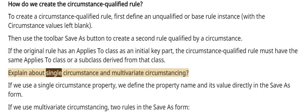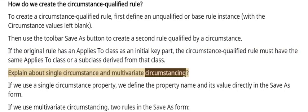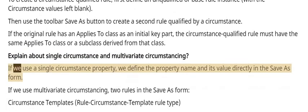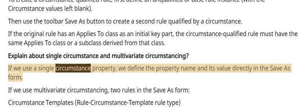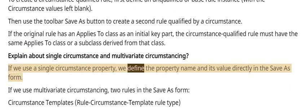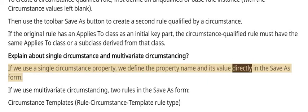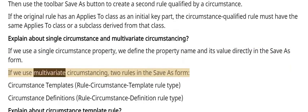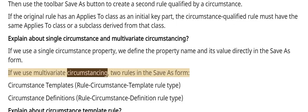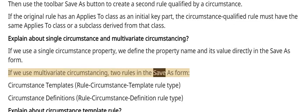Explaining single circumstance and multivariate circumstancing: if we use a single circumstance property, we define the property name and its value directly in the Save As form. If we use multivariate circumstancing, we reference two rule types in the Save As form.